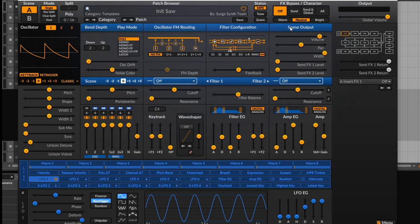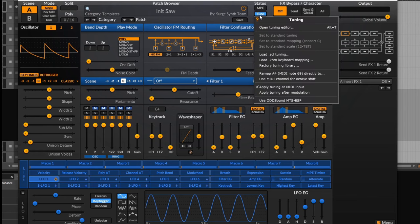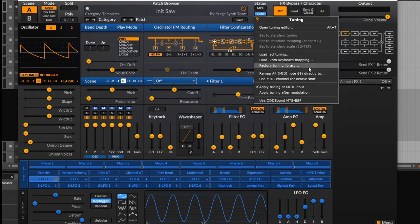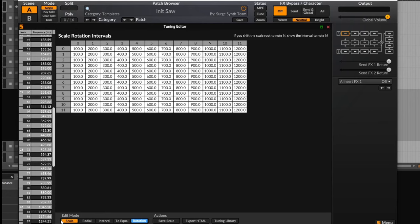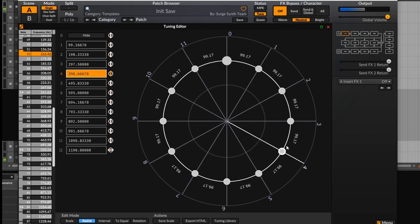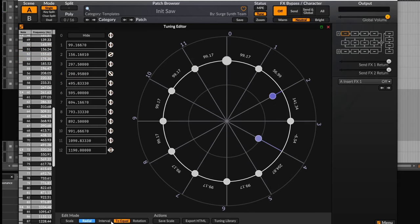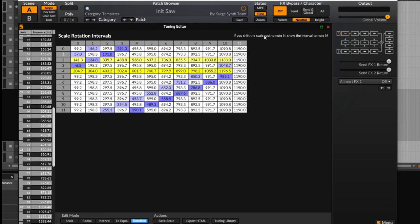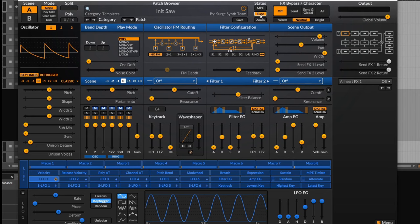Moving on, you can activate MPE here, which allows Surge to work with MPE controllers. Then there's the tuning button, which lets you import tuning files if you want to use a non-standard tuning — useful for world music not done on a Western scale. There's also a really detailed tuning editor where you can edit the tuning of individual notes and do pretty much any microtonal thing you want. Then you've got zoom — presets for zoom levels, though you can also drag out the synth to resize it.